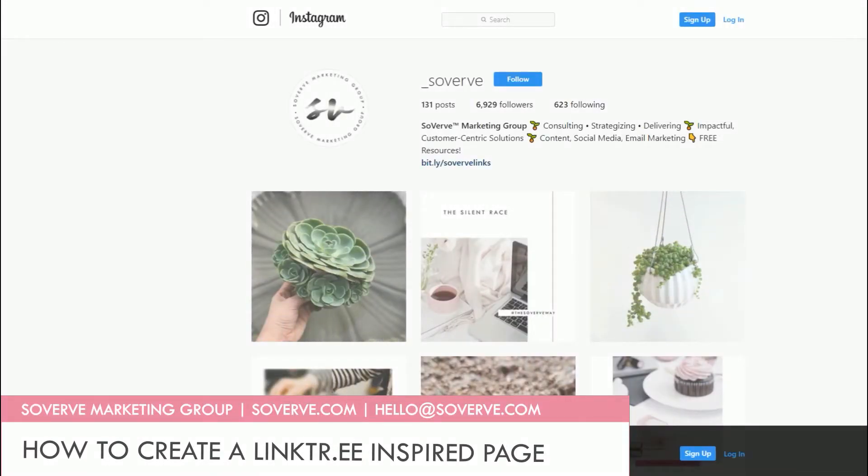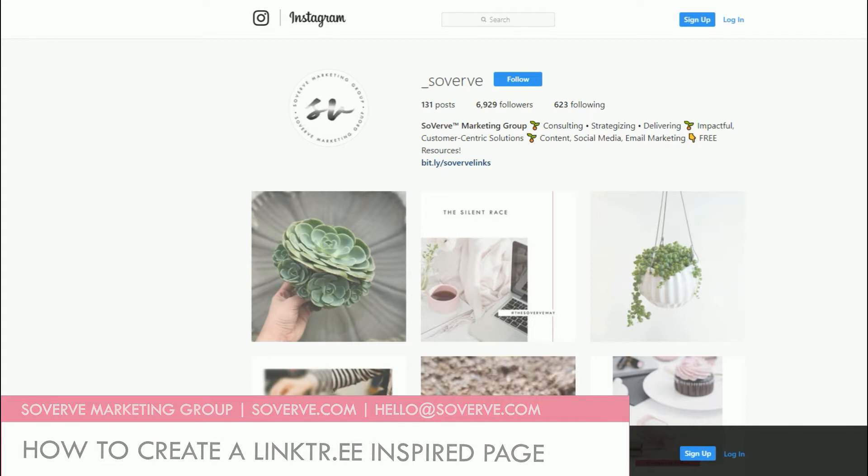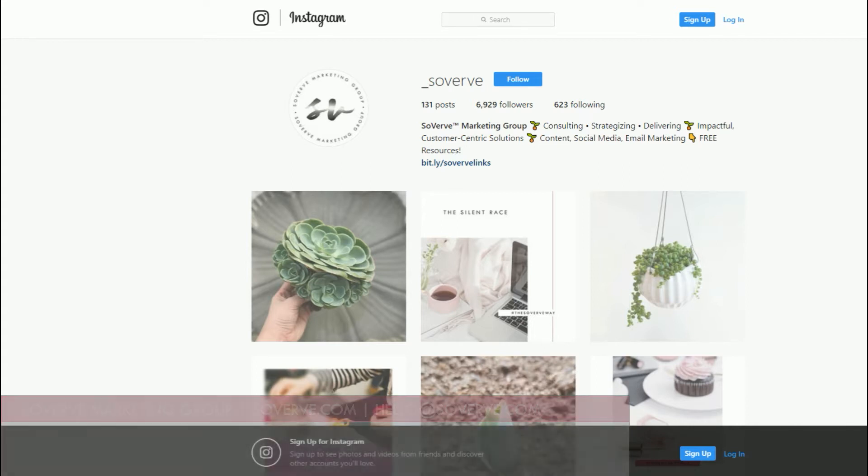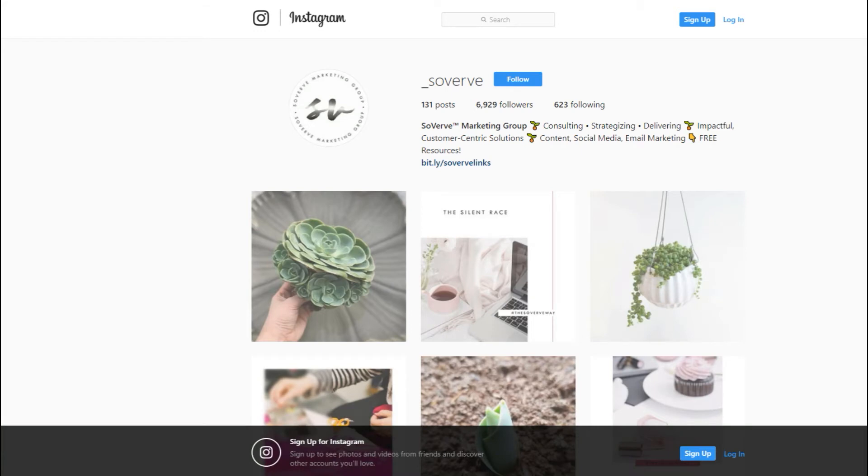Hello everyone and thank you so much for joining me for this fun tutorial. My name is Stephanie Rubio, I am the CEO and marketing director here at Soberth Marketing Group and today I'm bringing you a tutorial that has been highly requested based off of a post that we shared with our community members on Instagram a couple of days ago.